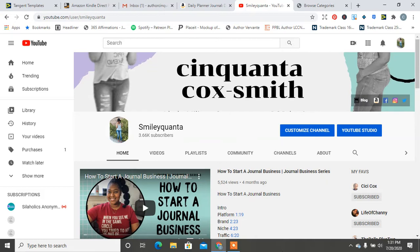I am back with five key tips for your journal business. And today we are going to be talking about categories. But before we get into this video, make sure you visit my Gumroad for more courses and tutorials at gumroad.com/CinquantaCoxSmith.